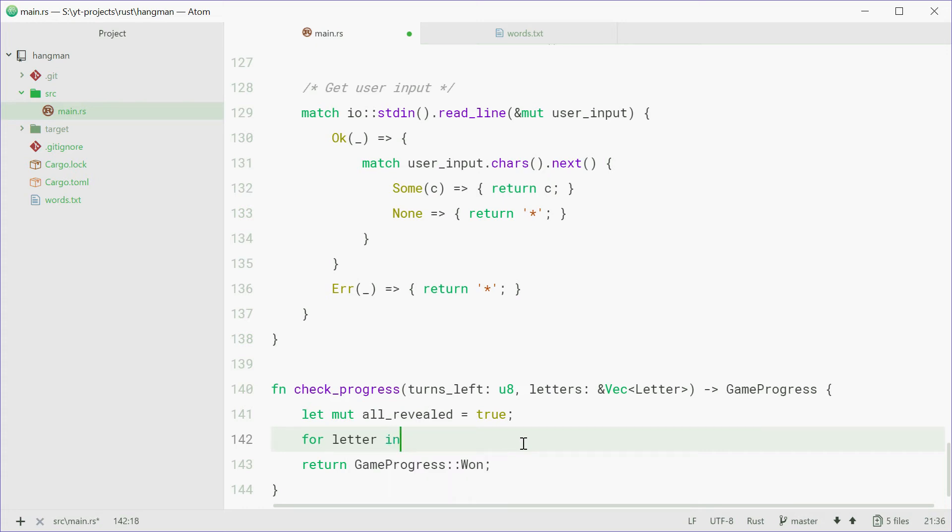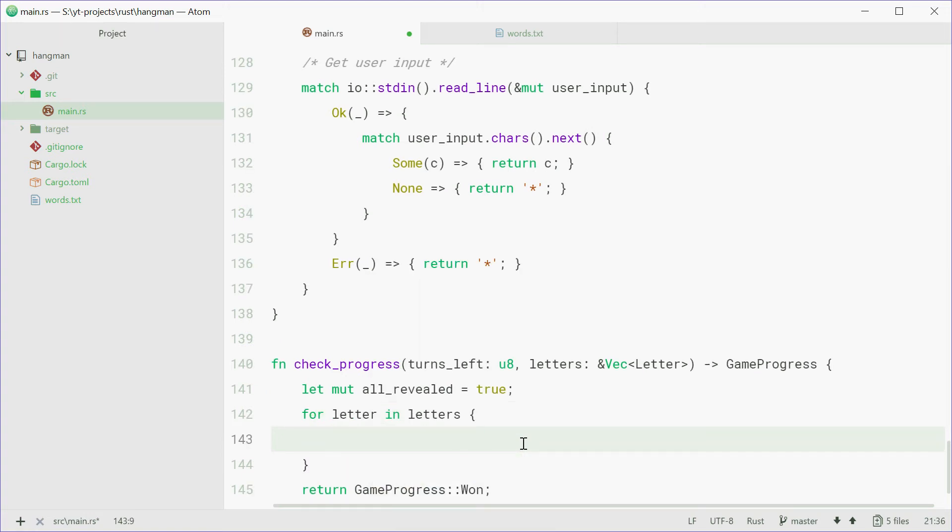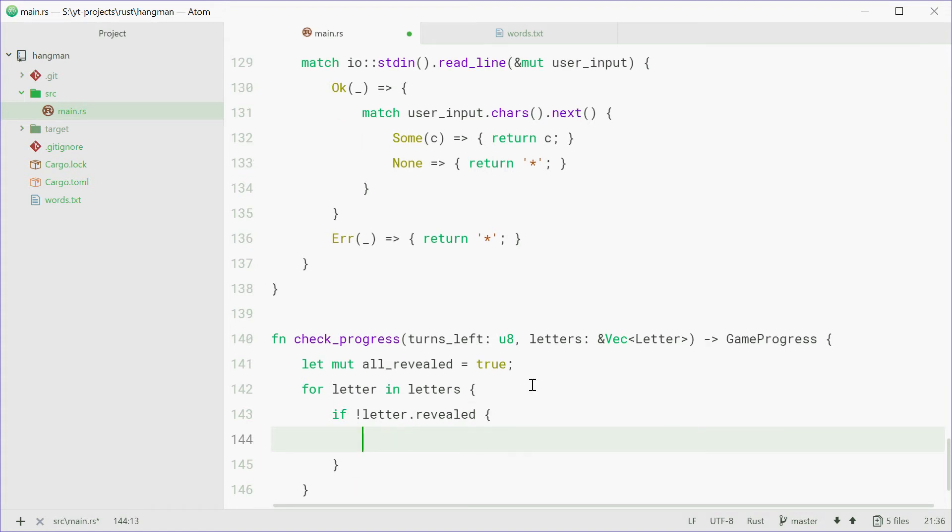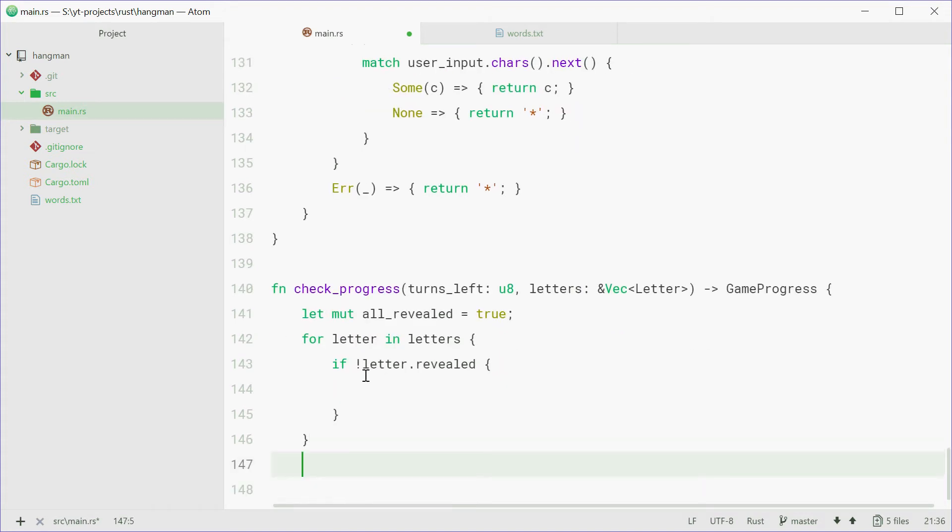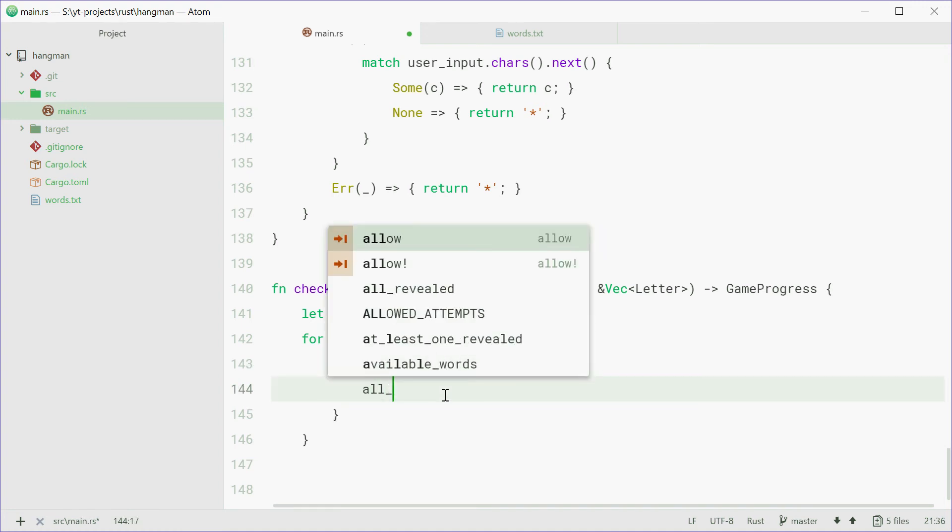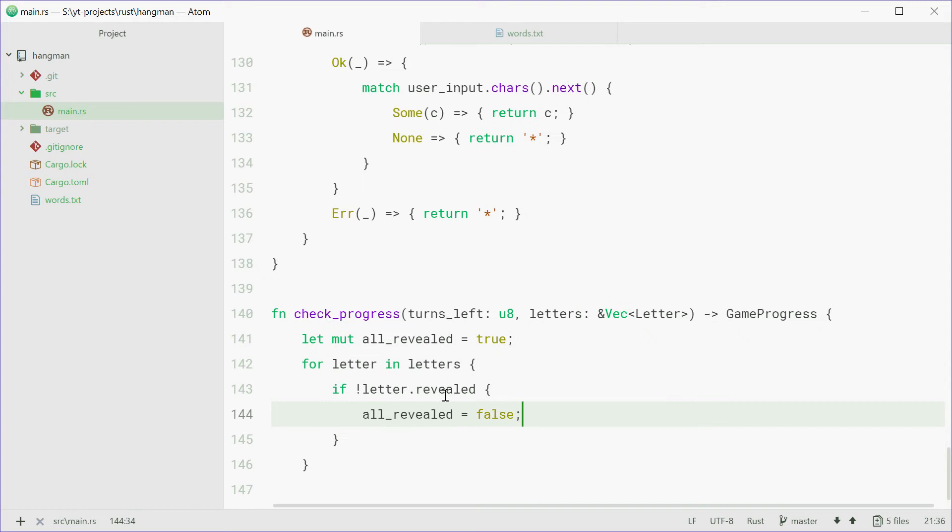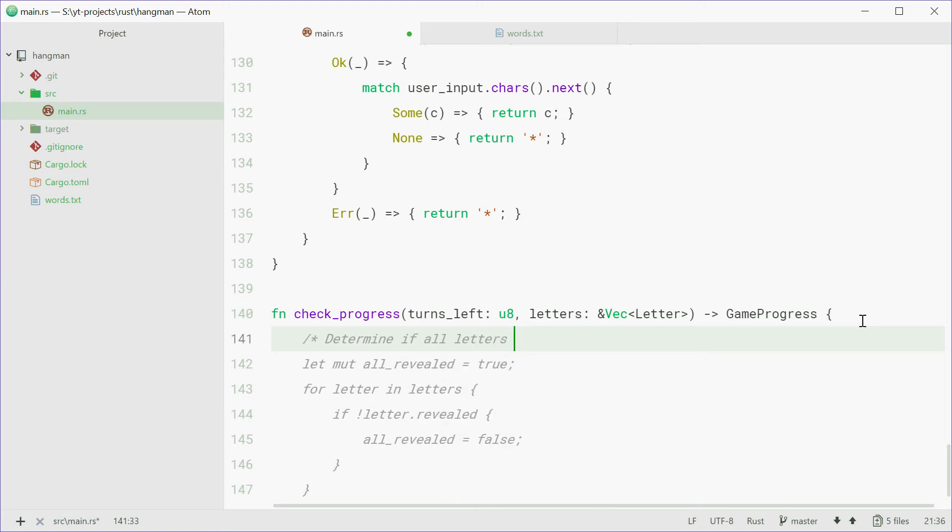For letter in letters, we're going to check if this letter is not revealed. So if one letter is not revealed, we're going to set all revealed equal to false. And that'll just determine if all letters have been revealed.